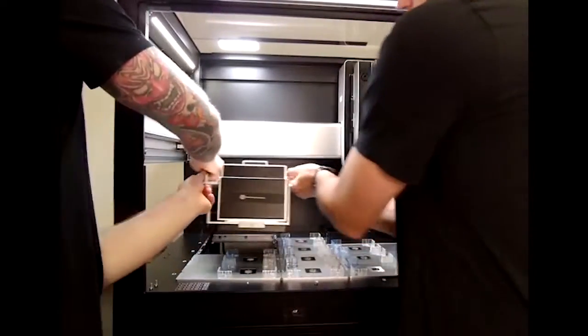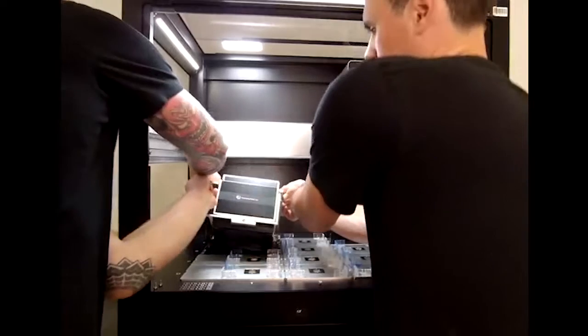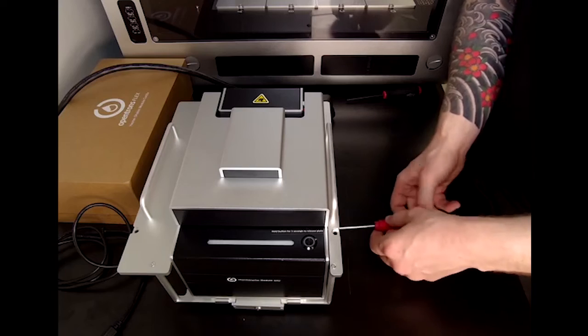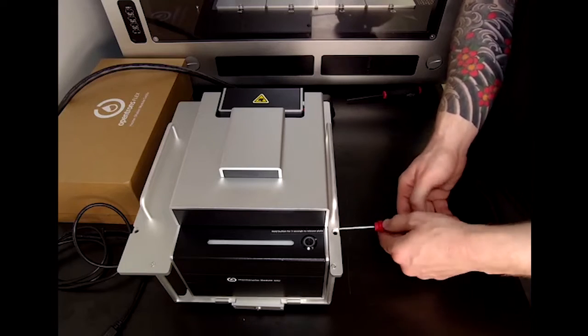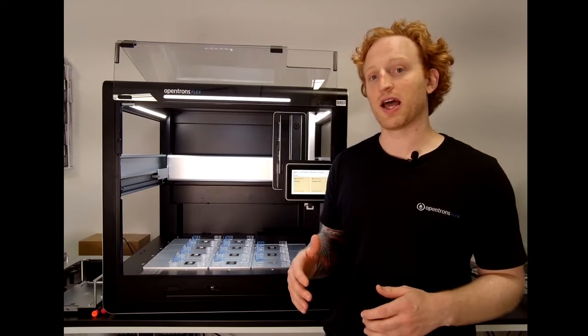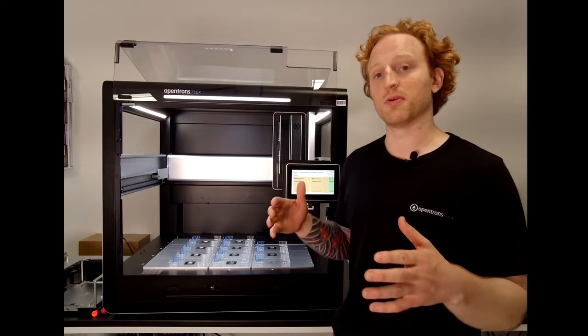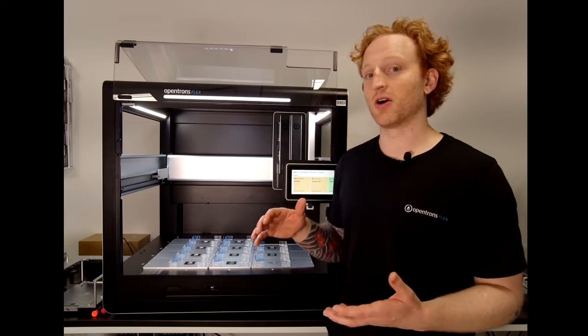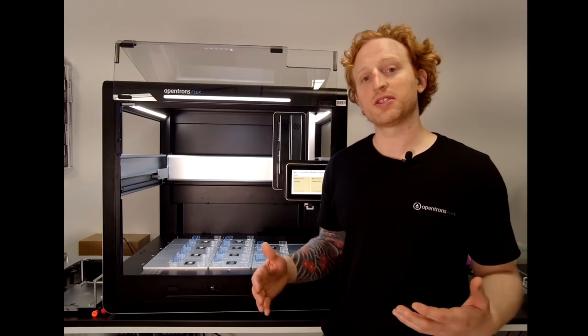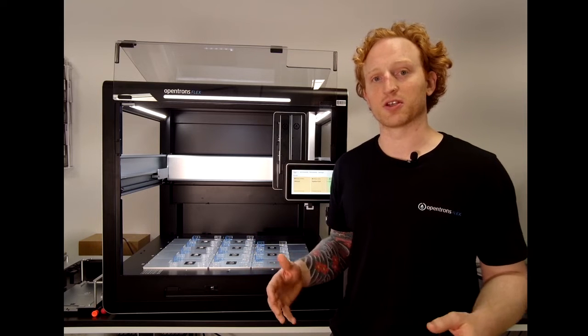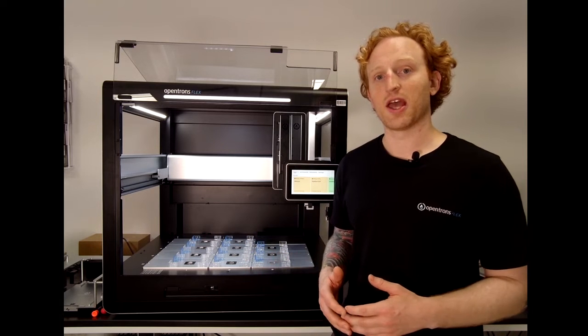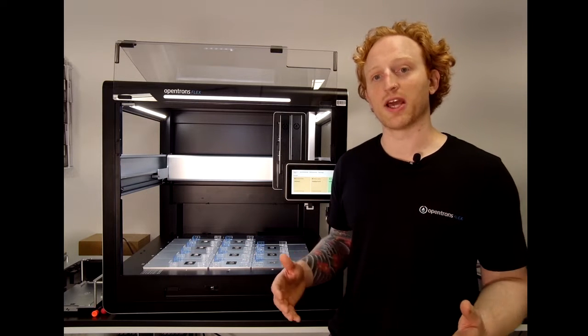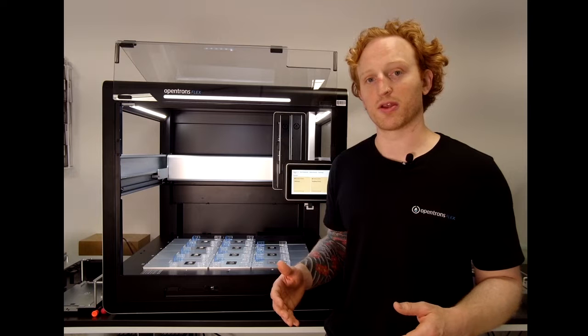To place the module into the Flex, we'll need to use a module caddy. The module caddy allows the module to be installed below the deck, placing your labware closer to the deck surface and allowing for below-deck cable routing.